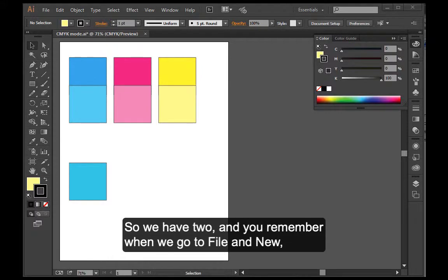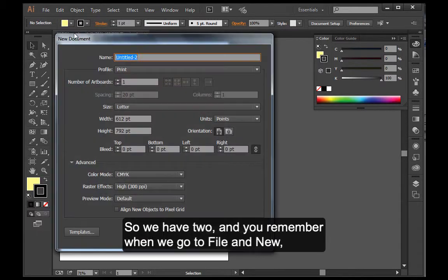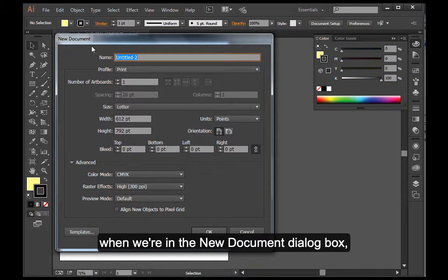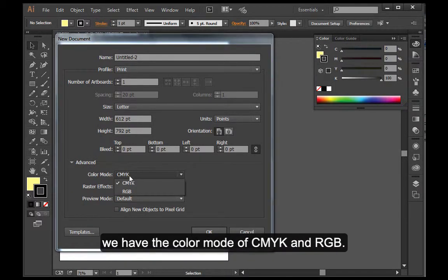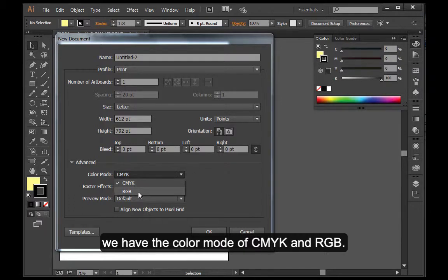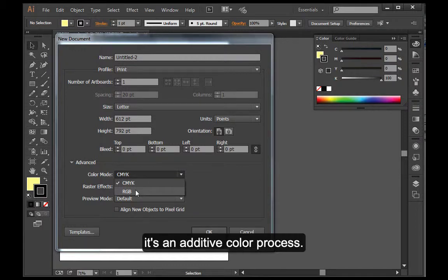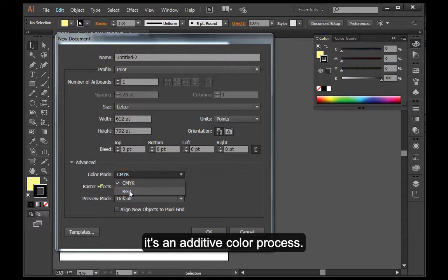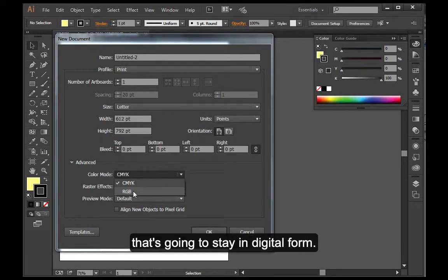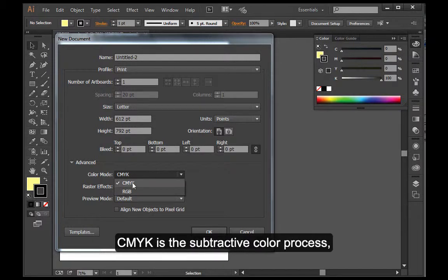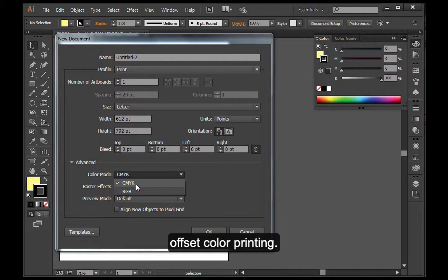When we go to File and New in the new document dialog box, if you expand the advanced options, we have the color mode of CMYK and RGB. RGB is for light emitting devices, it's an additive color process, so that means it's for anything that's going to stay in digital form. CMYK is the subtractive color process and it's for anything that's really going to be printed, printed offset color printing.